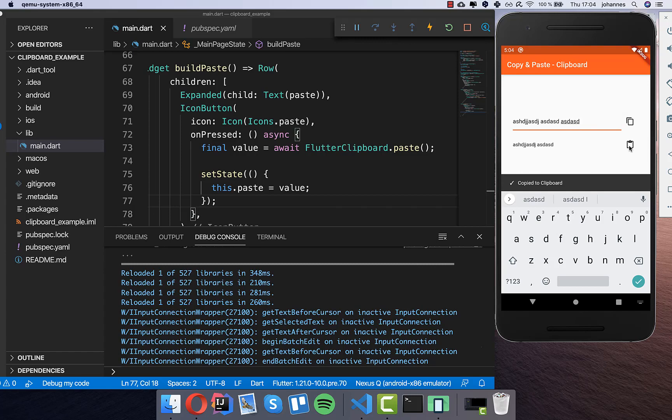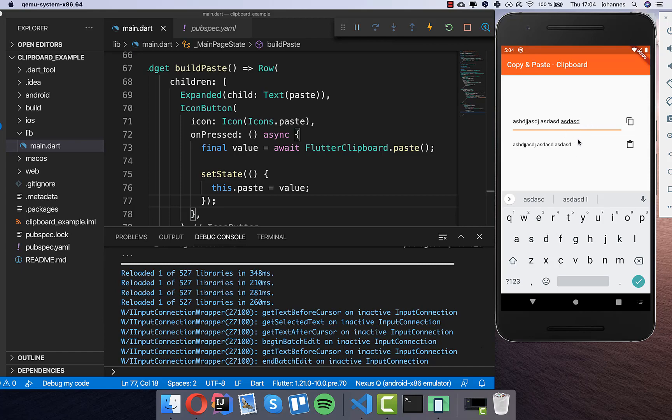This is just for demonstration purposes — you can take another text, copy it to the clipboard, paste it again, and it works. You don't need these exact fields, but I made them just to show how copy and paste work. Thank you so much for watching this video — please give it a thumbs up, subscribe to my channel for the latest Flutter news, and see you soon!